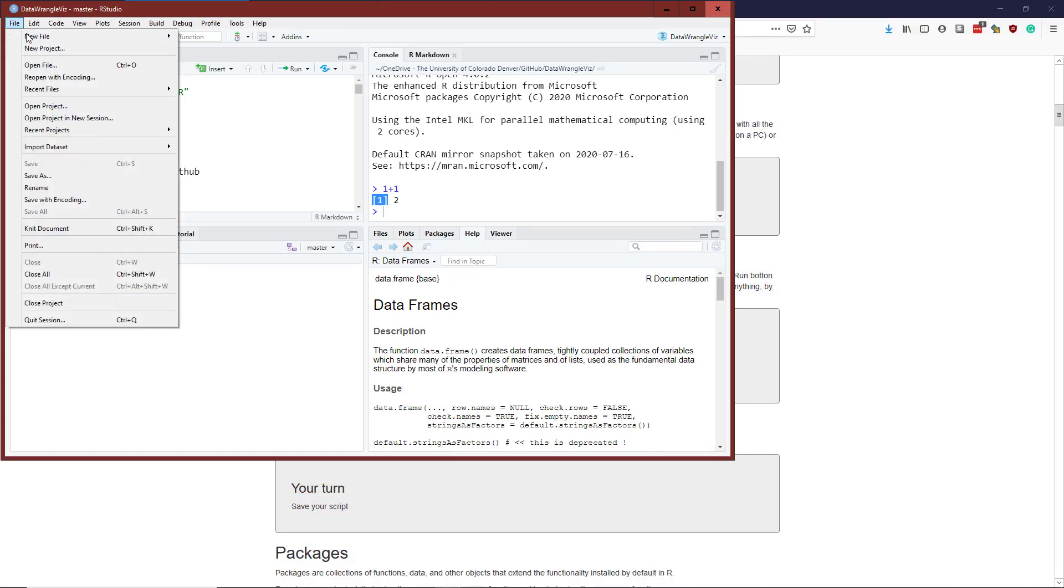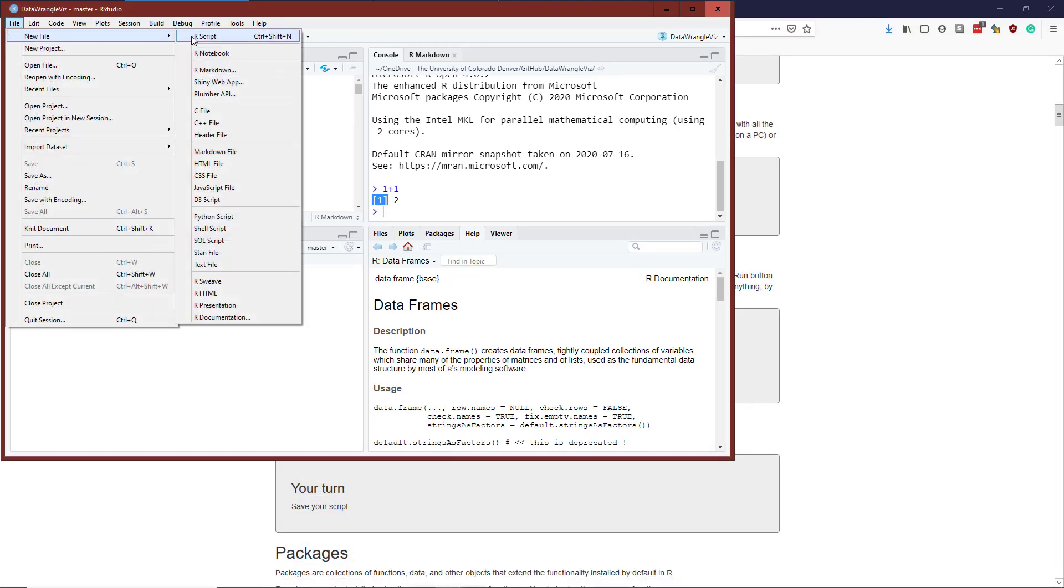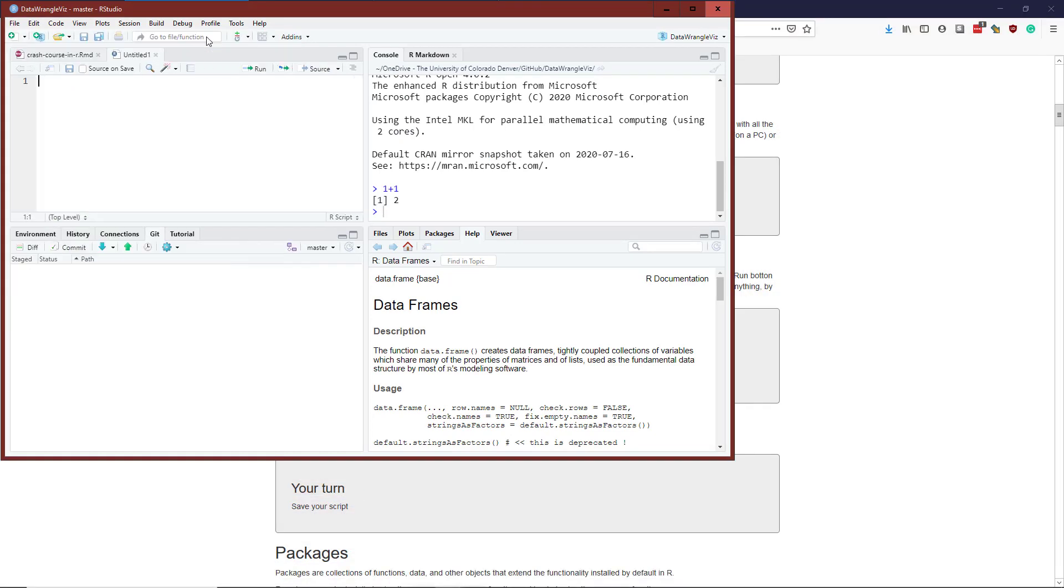So if I go to file, new file, R script, then you can see here's a new script that I can have or I can hit control shift N. You can't see my keyboard, but so I'm hitting here control shift N and you can see that another file just opened up.